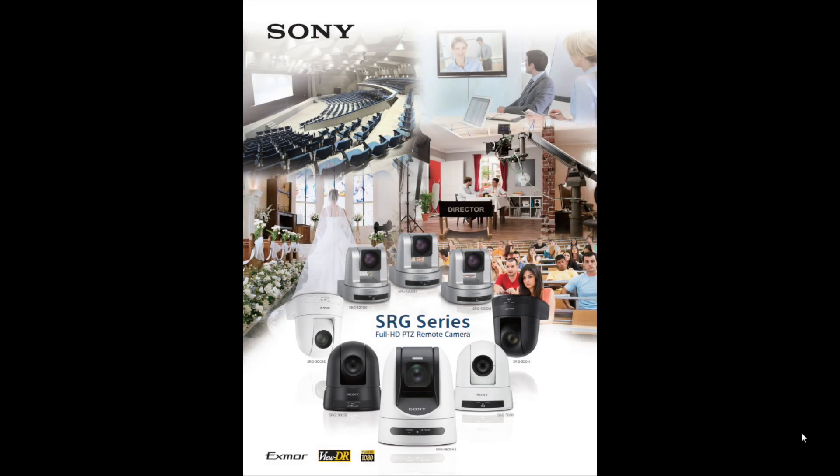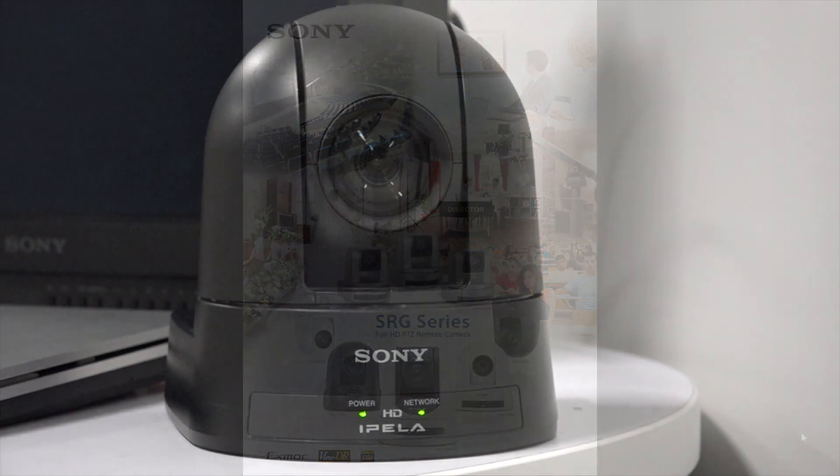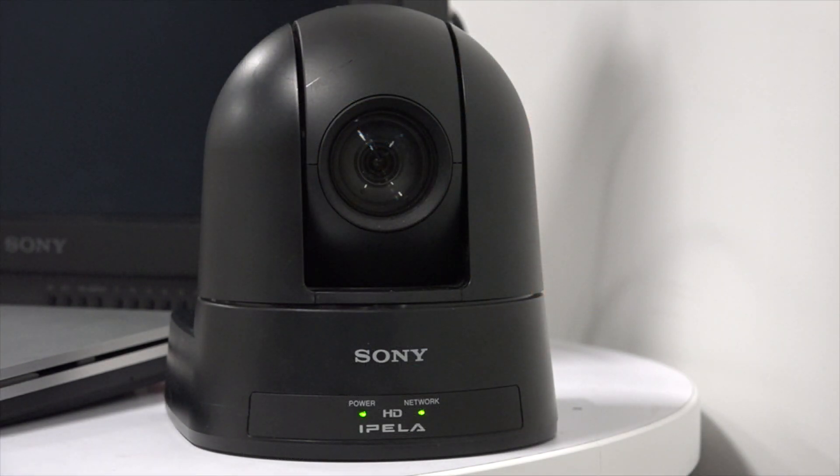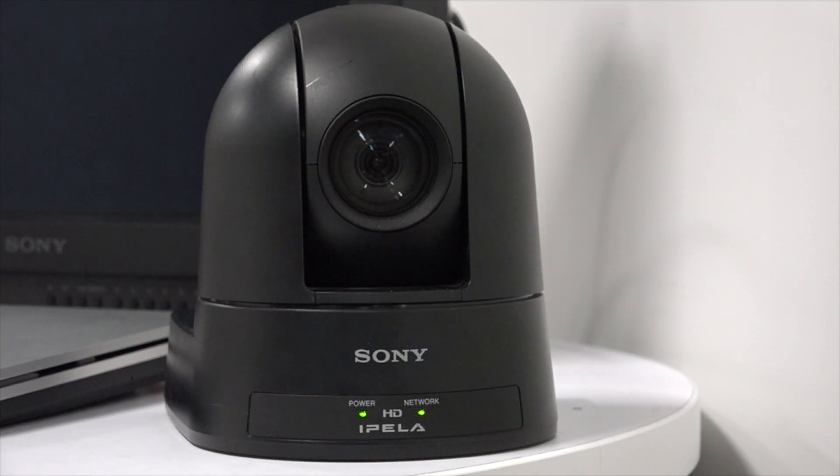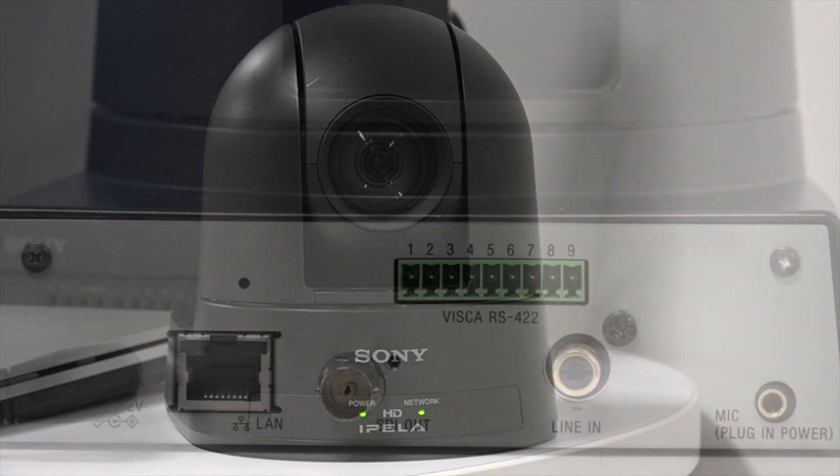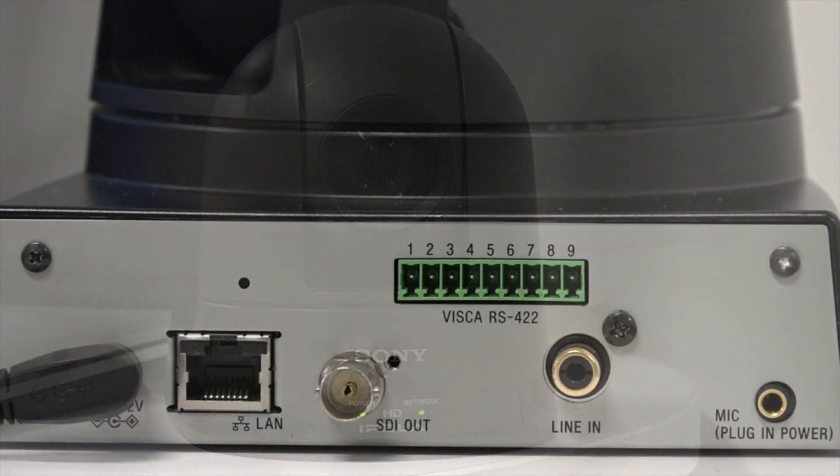Welcome to another Sony Quick Tip. Today's topic is setting the IP address of Sony's SRG300SC PTZ IP camera.